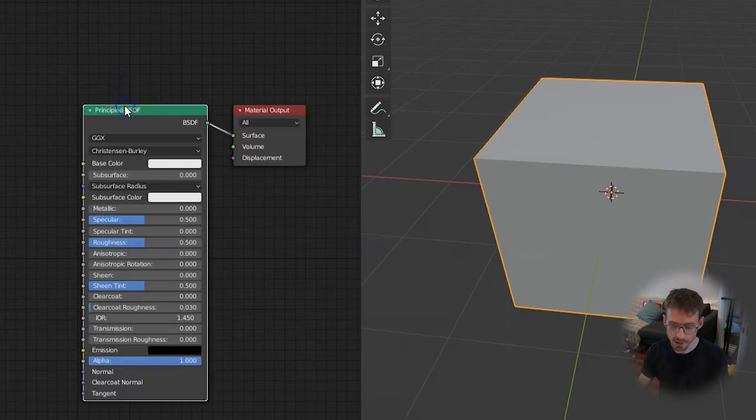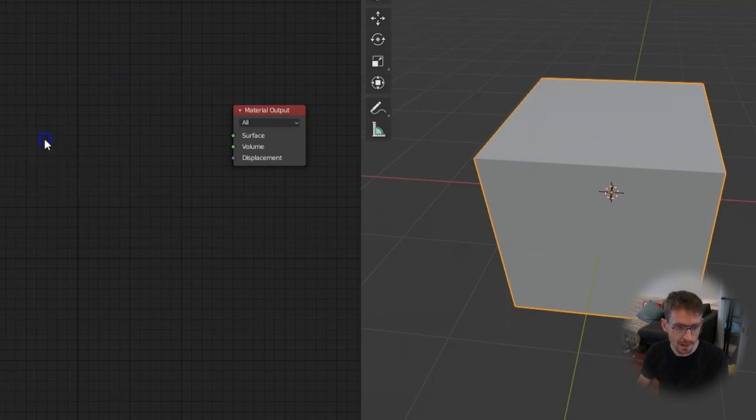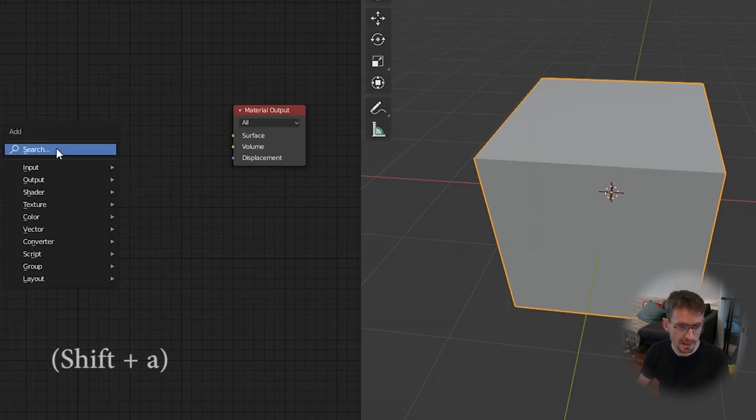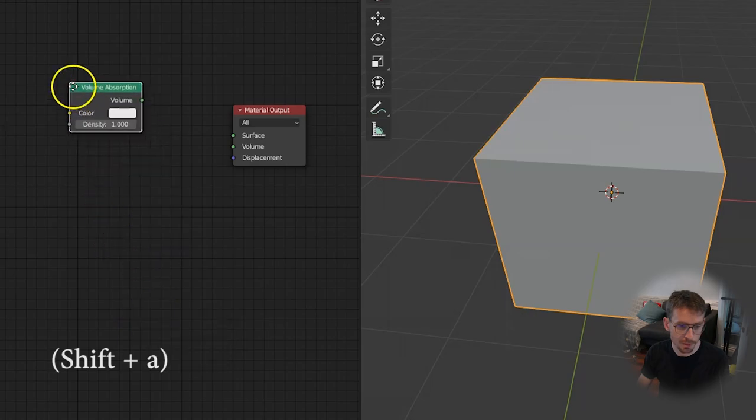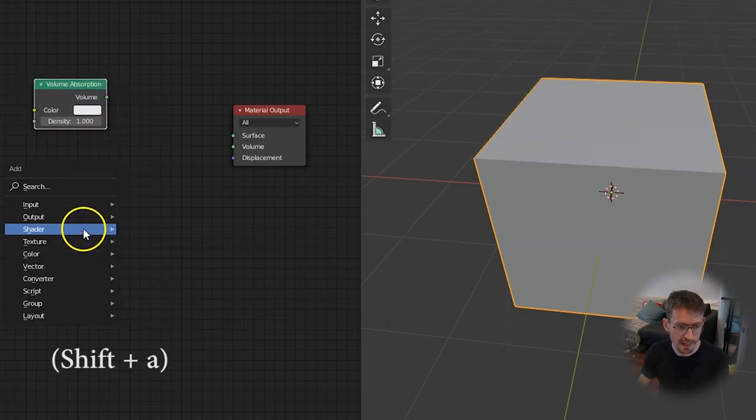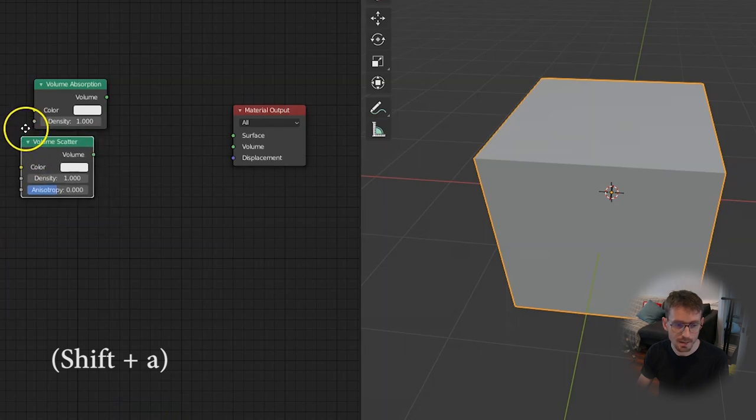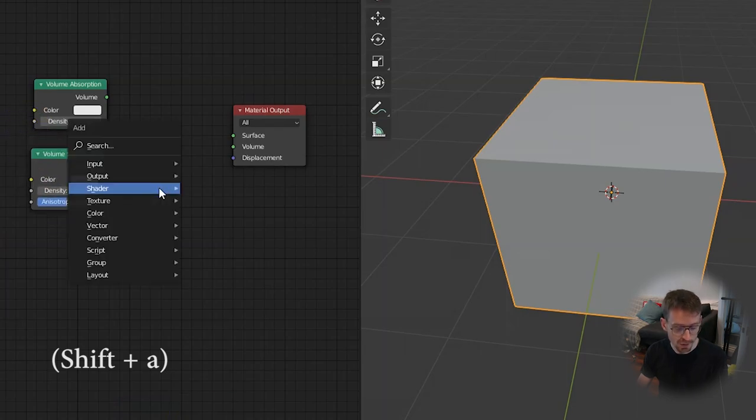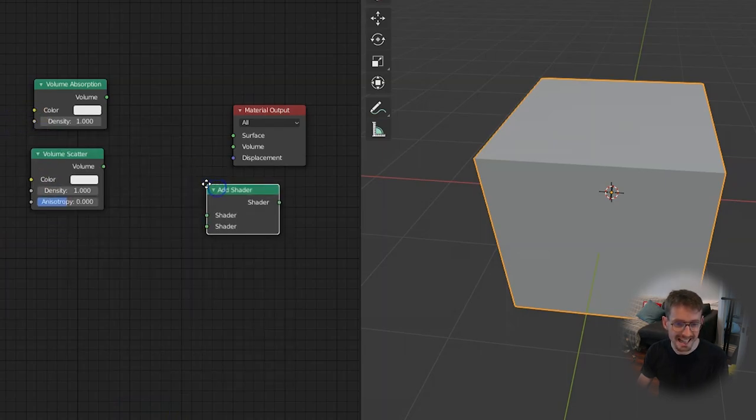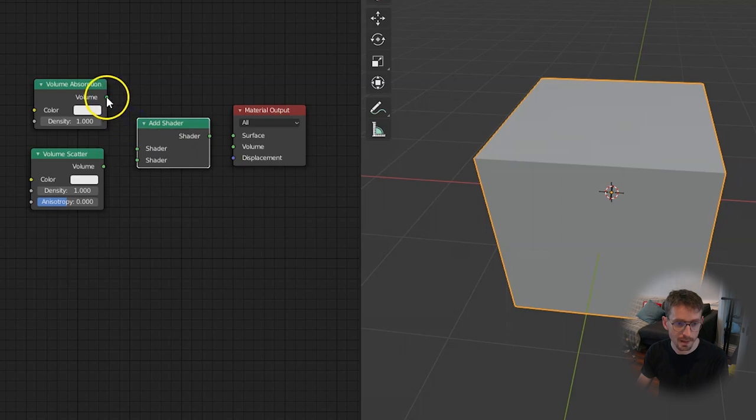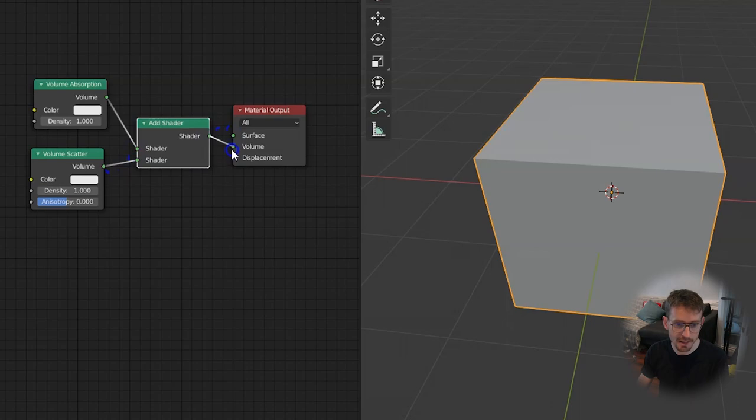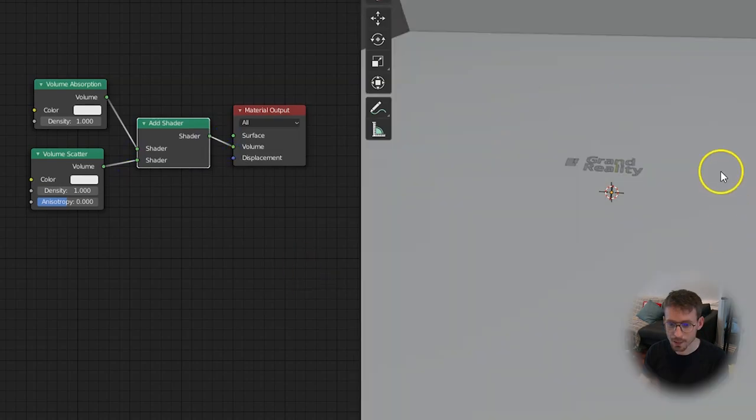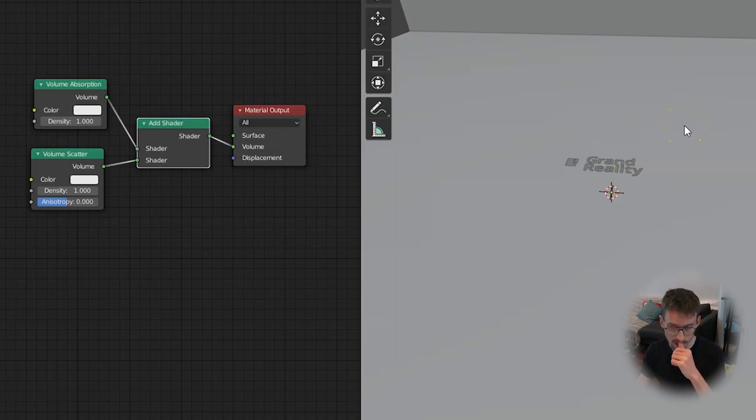So you want to get rid of this principled BSDF shader by clicking delete and then shift add shader volume absorption and then shift add again shader volume scatter. Now to combine these two shaders we want to also add an add shader which we'll put in the middle and then link up all the green dots here so the two into the shader and the output into the volume. Now we've got some volume shaders within our cube which is what we want.